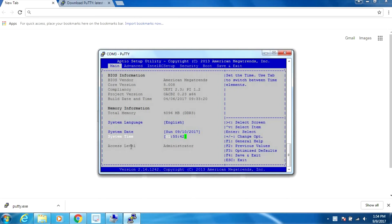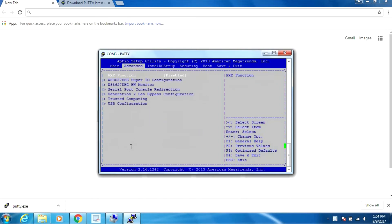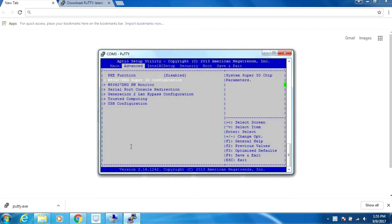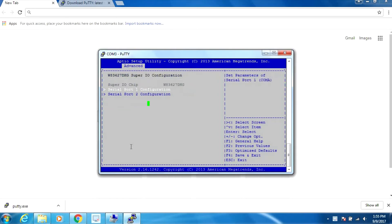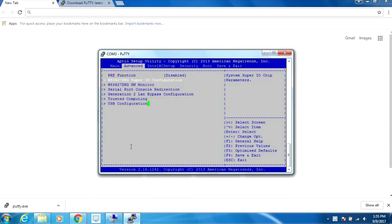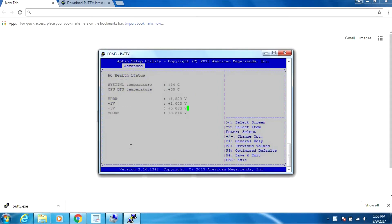Let's move over to the advanced tab. We can see the health status here - it tells us the temperature and the voltage of the CPU.